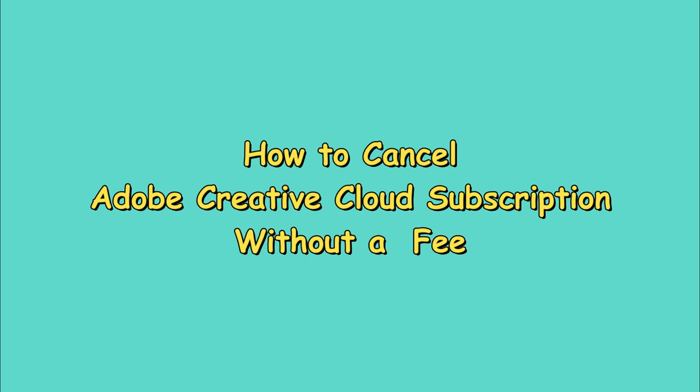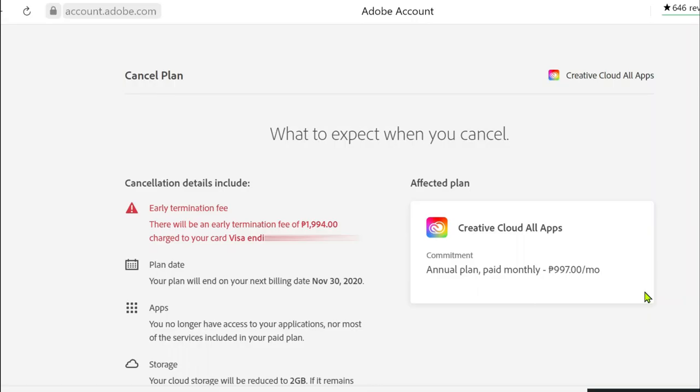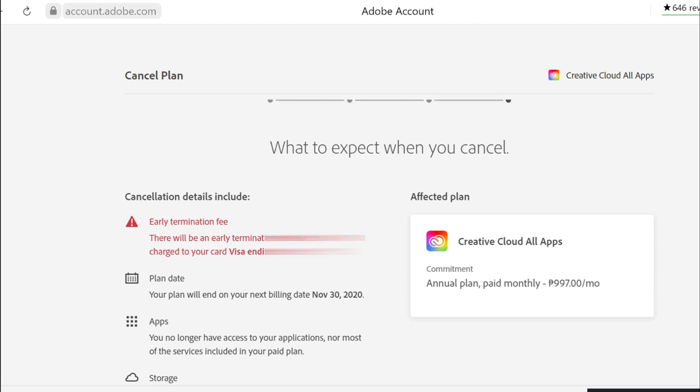If you know that within that contract it is stated there that if you are to cancel your subscription after the 14-day trial period and within that one year contract before your contract expires, you are subject to a termination fee.